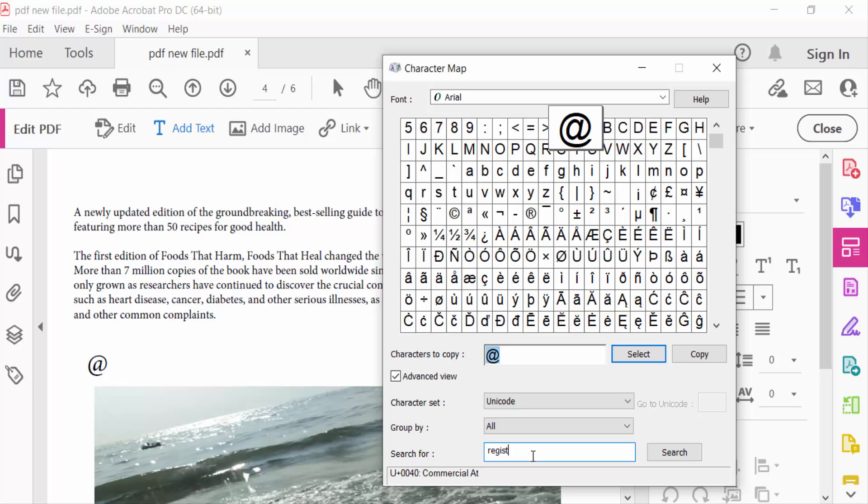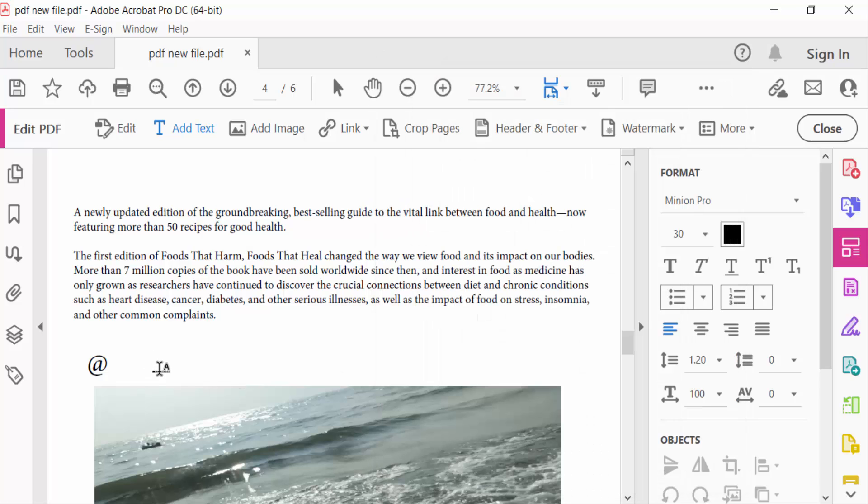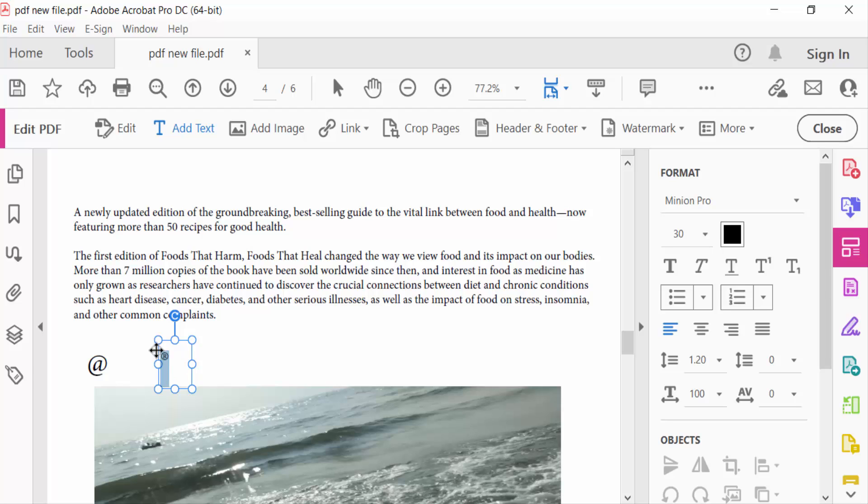Search for register mark and select this, then copy. Now you have to go here in this PDF document and paste it. This size you have to increase, just go here and increase the size like this.